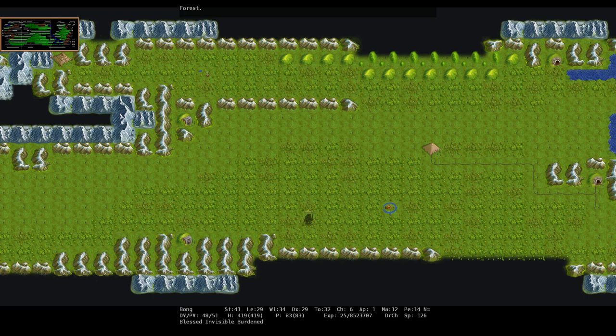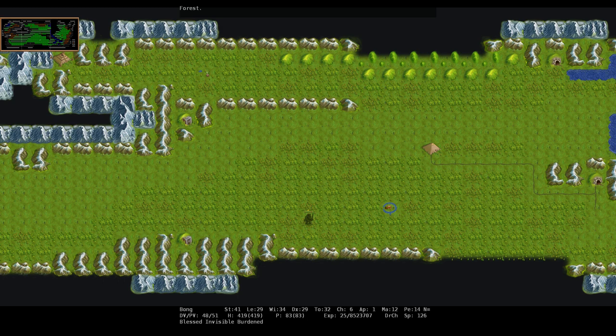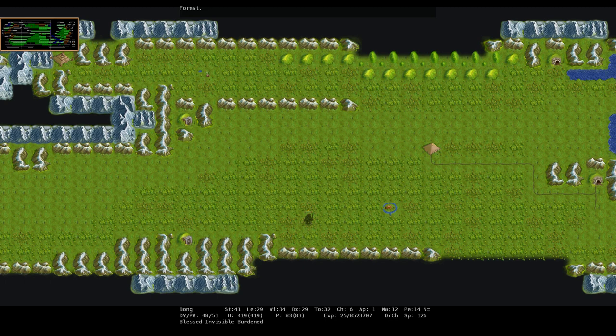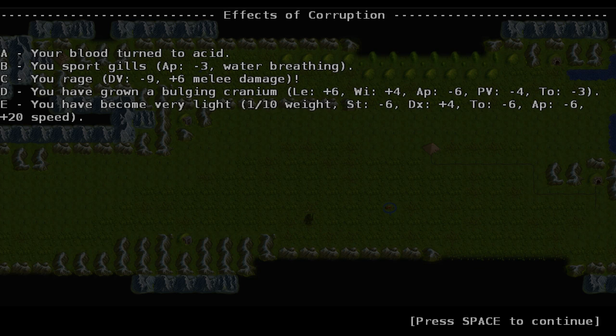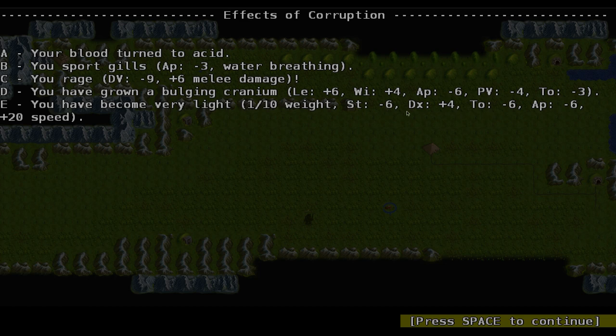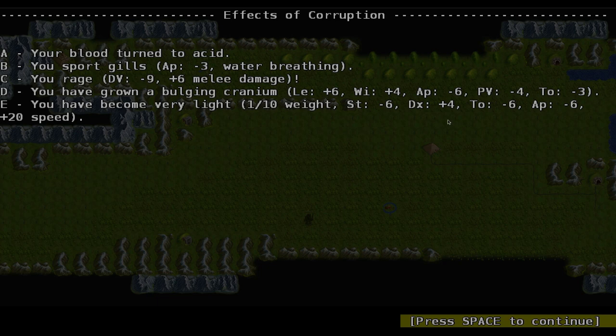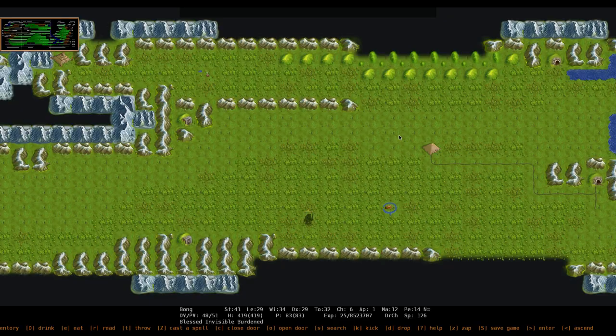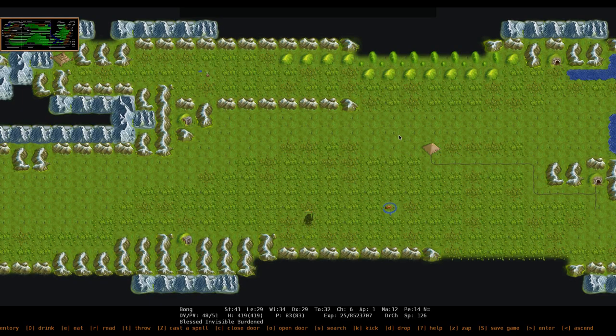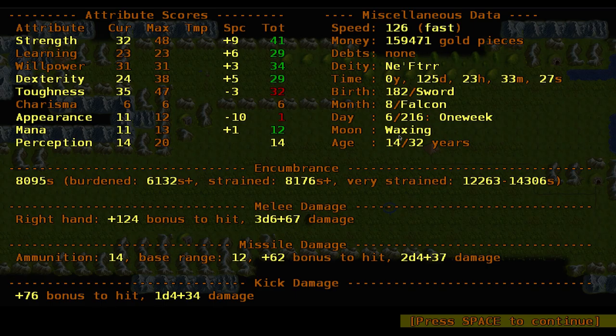Hello and welcome back to ADOM and this is not the mana temple, no. I just decided to take a trip to the surface again. Oh, I got a new corruption on the way - you become very light. Strength down, dexterity up, toughness down, speed up. That's not good.